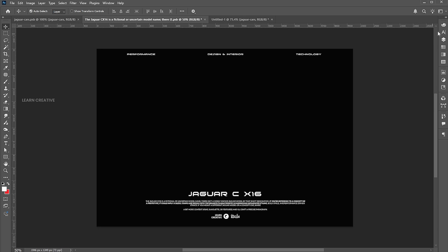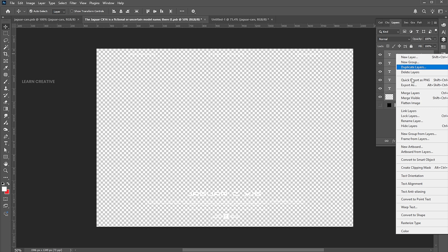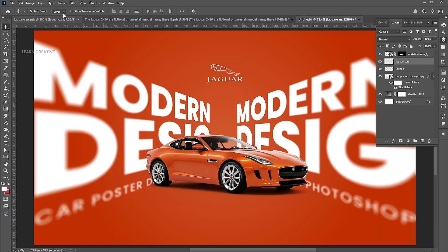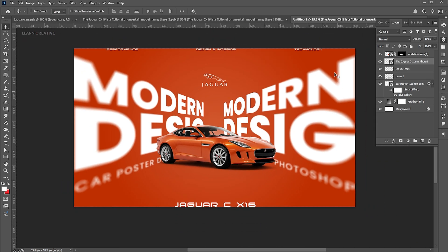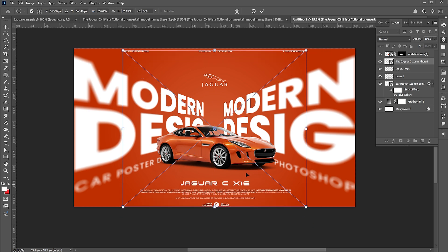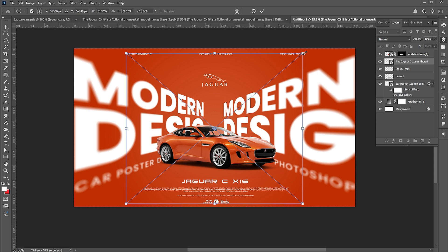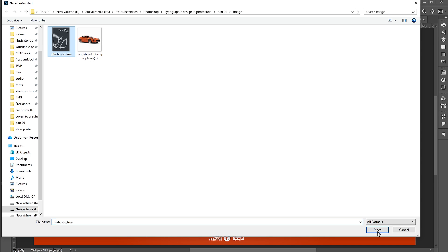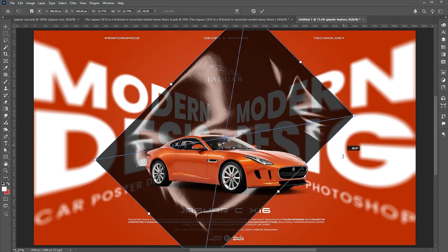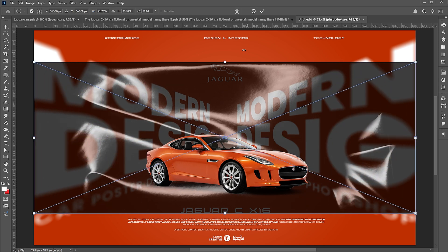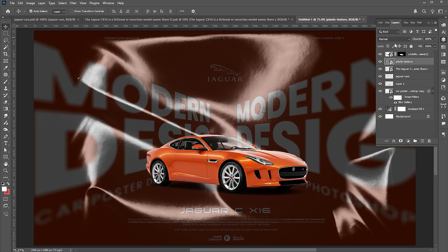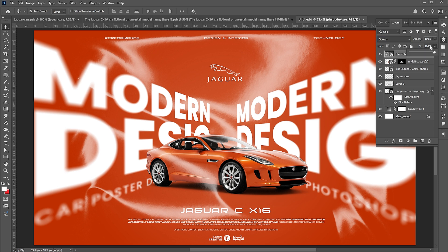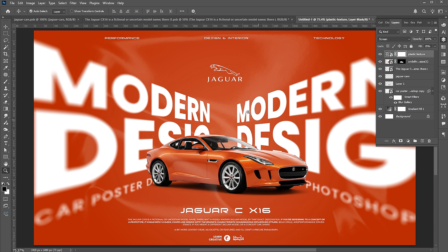Bend the text. Place the effect on the design and change its blend mode to Screen. Bring down the opacity to 25%. Add a mask to it and apply a brush to it.